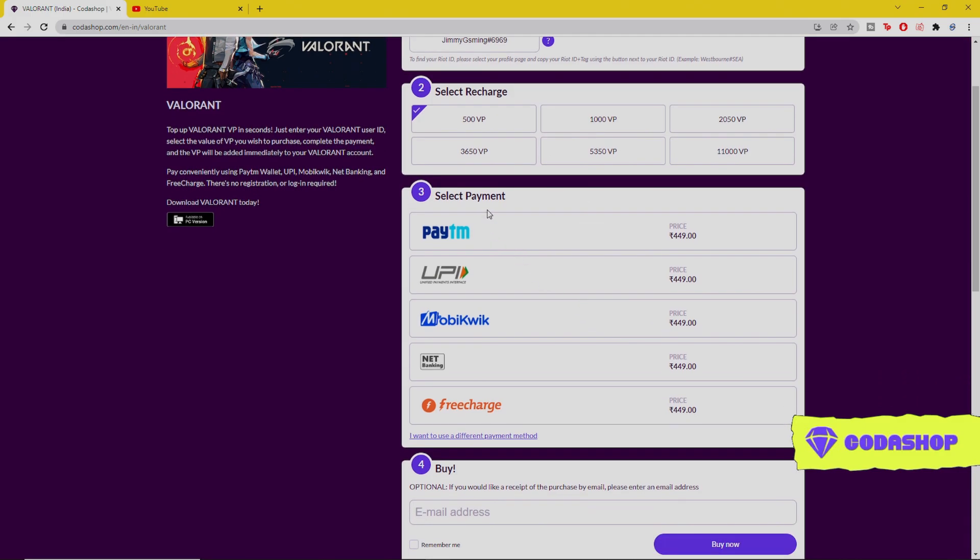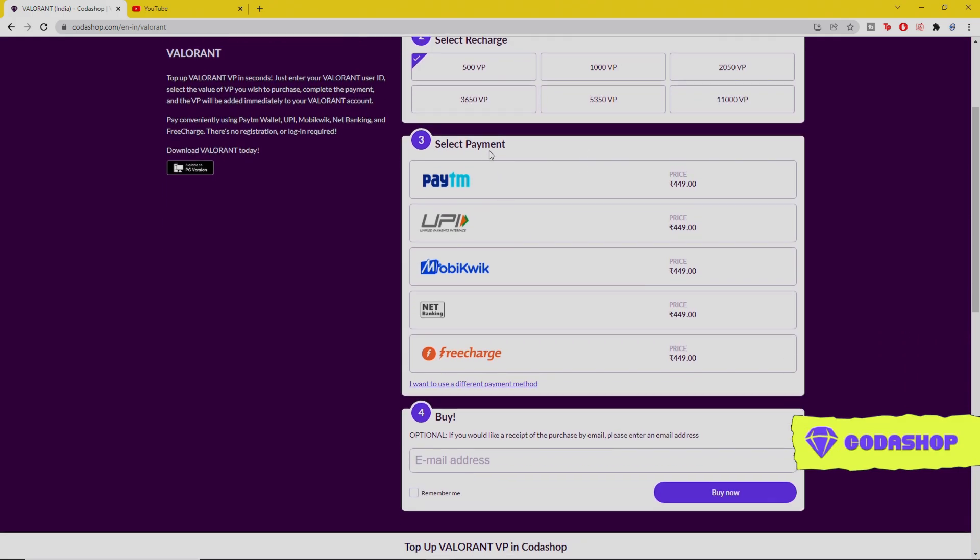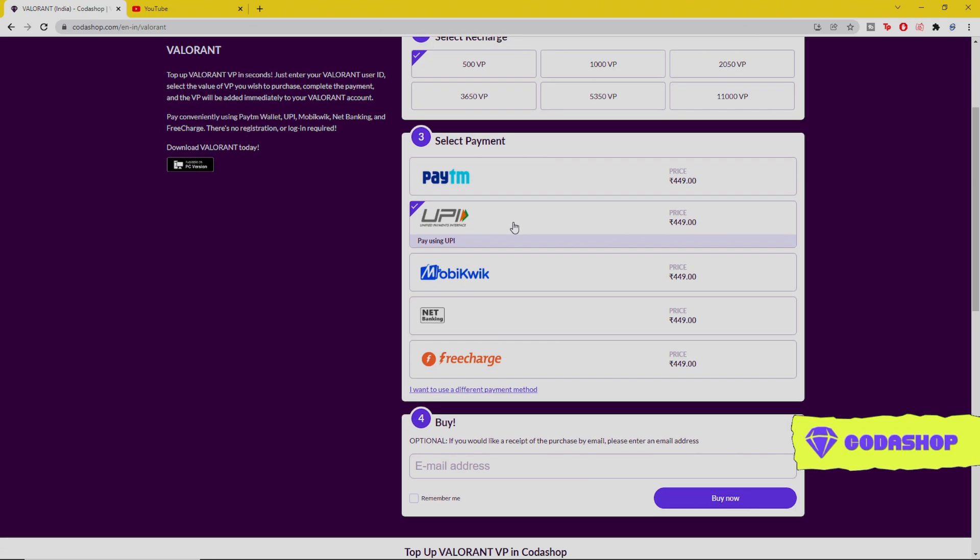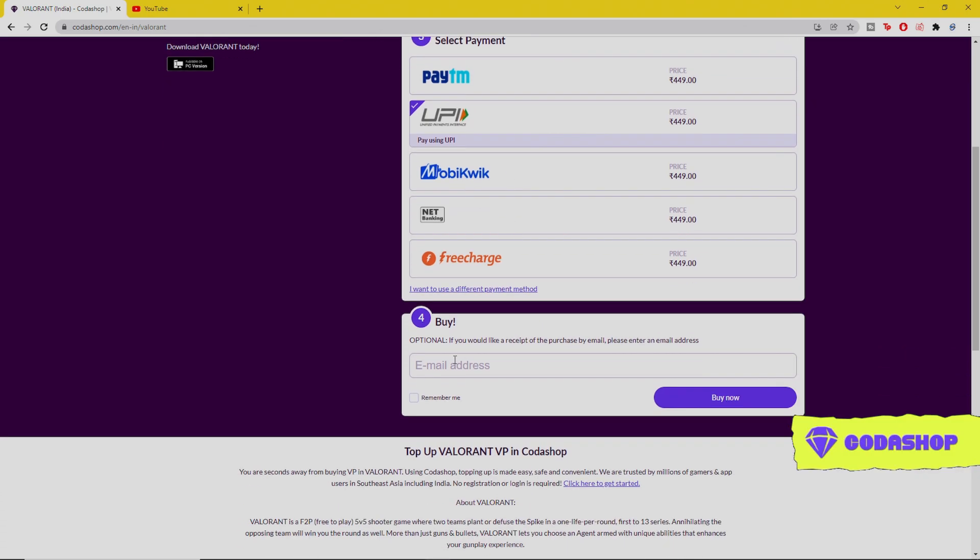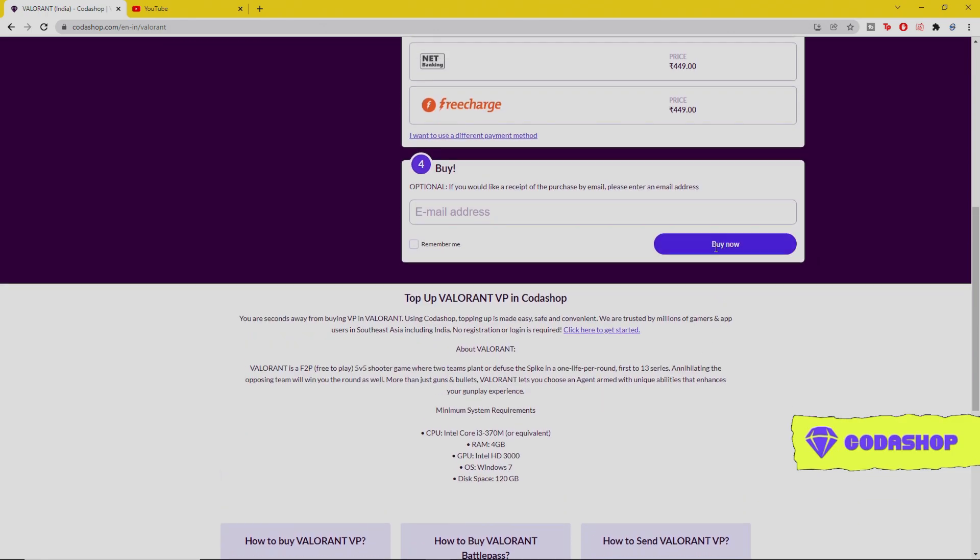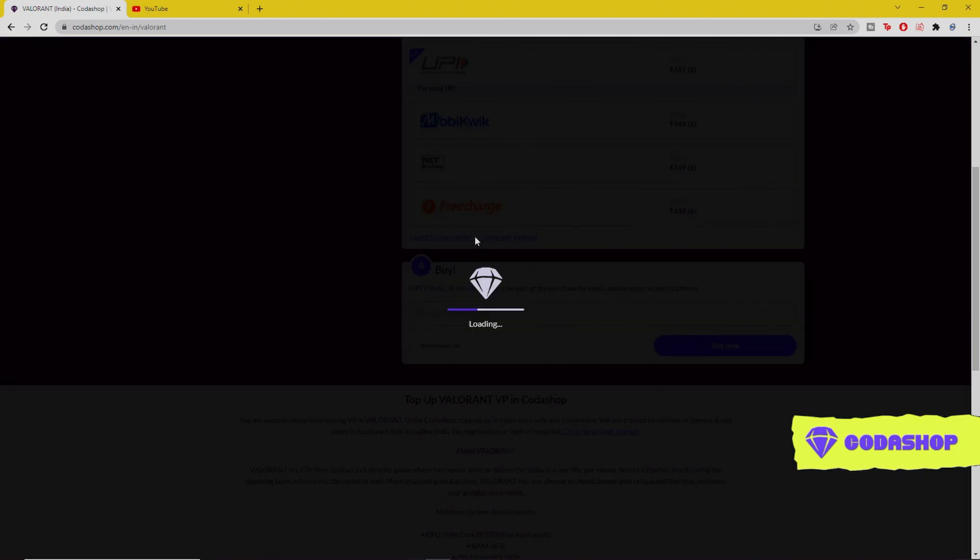In the third step, you can see select payment. As I said before, there are multiple payment options here. I'm going to be selecting the UPI one. If you guys want the receipt of this payment, you can enter your email address. Then we'll click on the buy option.